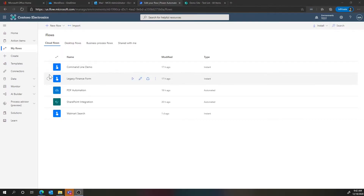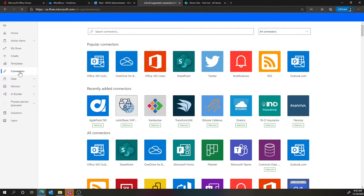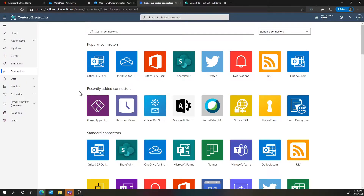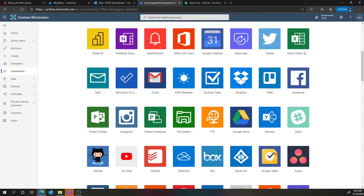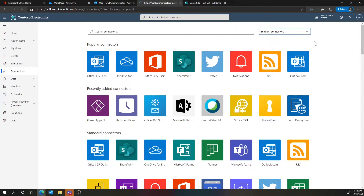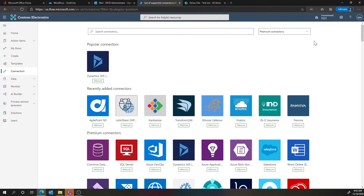I want to show you how you can see which ones are standard versus premium. In the portal, go to the connectors section — this will load all connectors available in Power Automate. Hit the dropdown and filter by standard and premium. Standard connectors are mostly Office 365 services — Gmail is included too. Premium connectors are what's included with a paid version of Power Automate; Power Apps licenses also include these premium connectors. Also be mindful that in our government cloud — GCC, GCC High, and DoD — you'll have a specific set of connectors available in those environments.